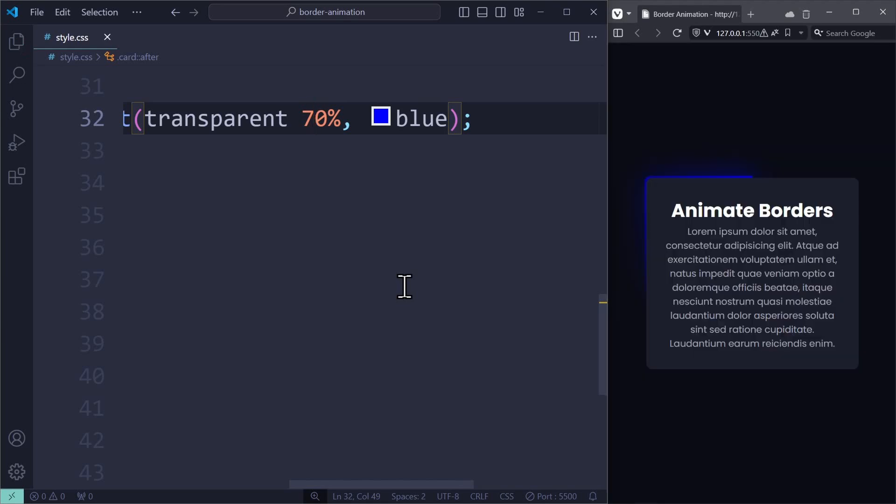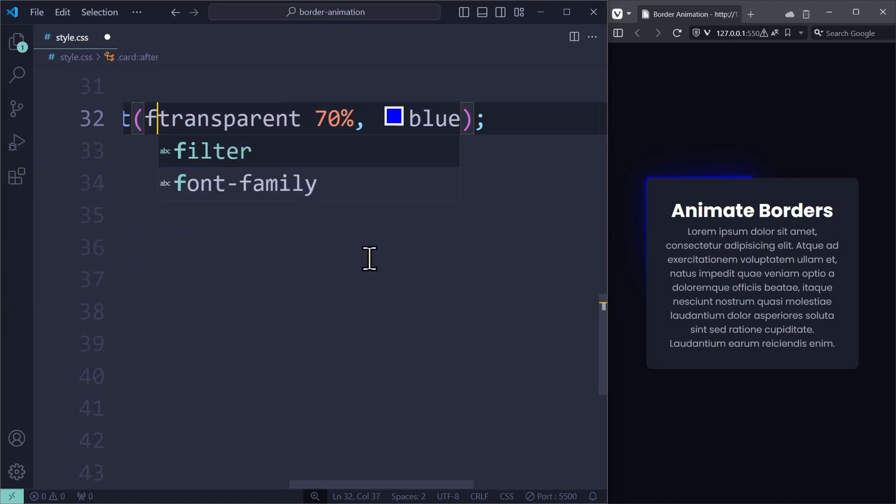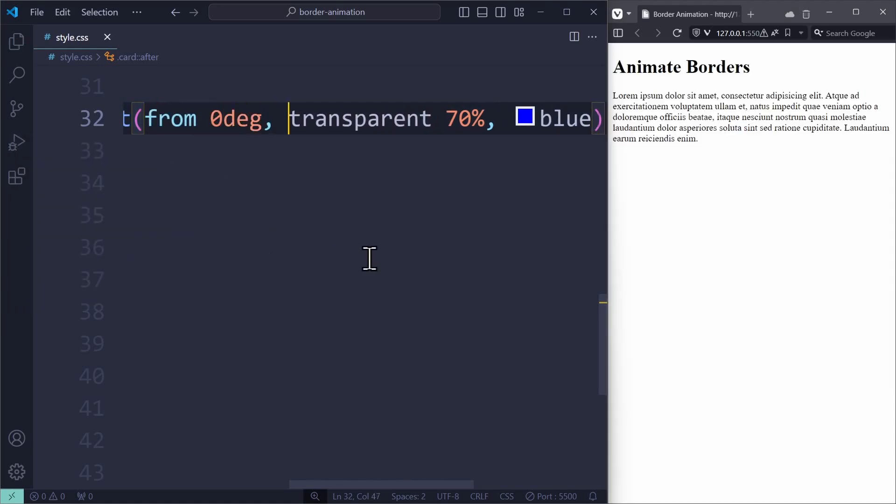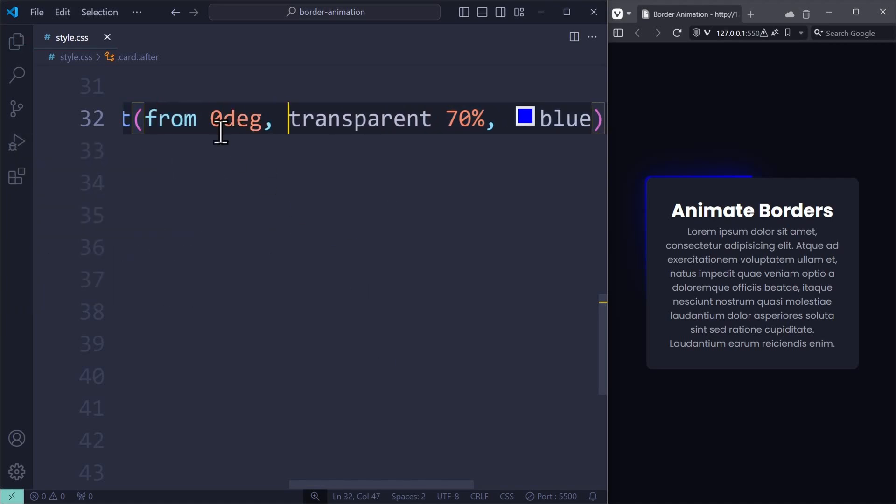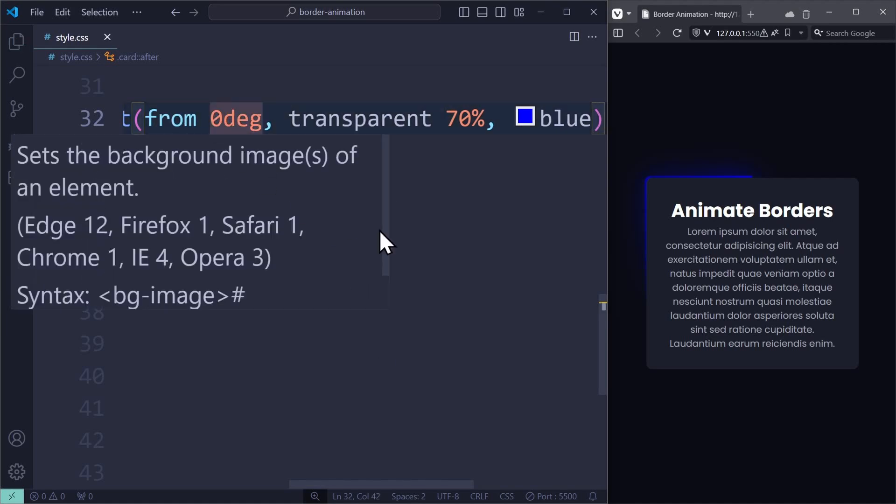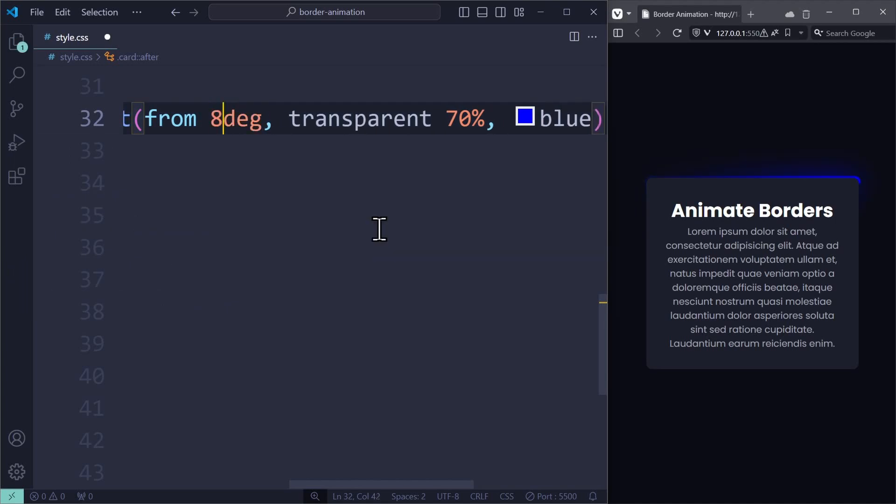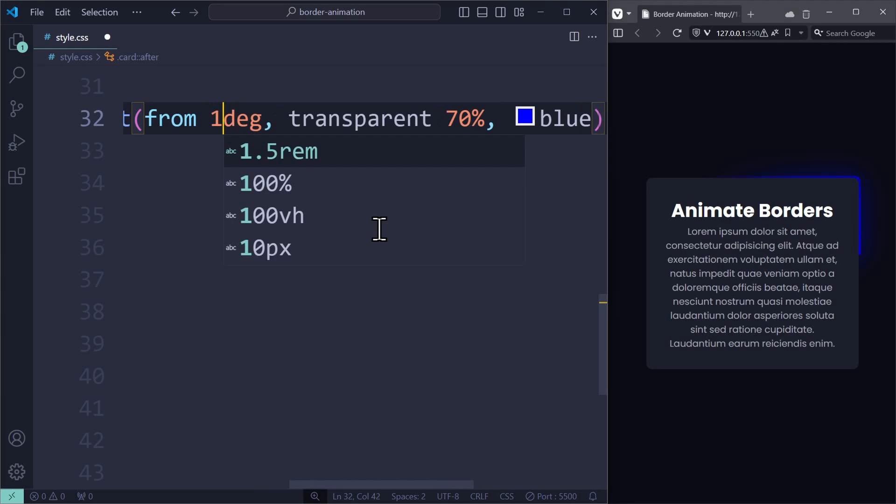Now let's see how we can animate this. For that, we need to control the angle. The angle is the first parameter, where we have to say from 0 degrees. Now turning this value up to 20 degrees, 50 degrees, 80 degrees, and so on, will show you how this animation would look later. Every time I change this manually, the border effect moves around.